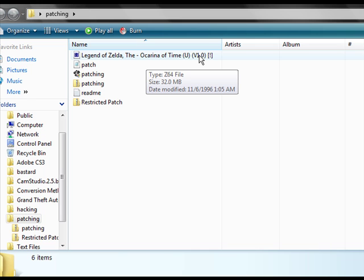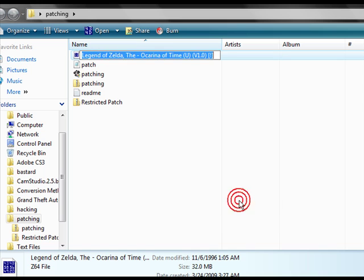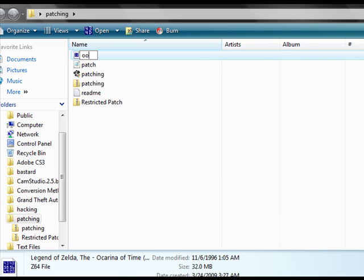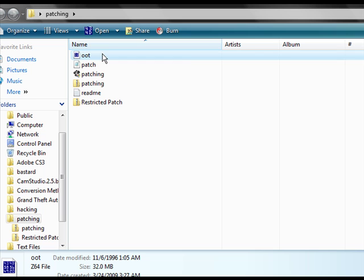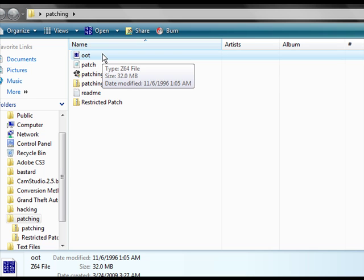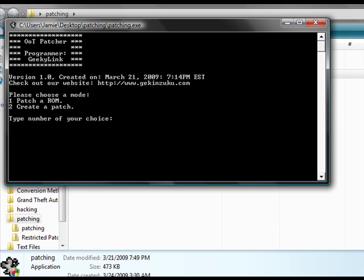So, from here, I recommend renaming your Ocarina of Time file, because for this program, you're going to have to type it out, and you probably don't want to type out that big long example of a file name. So, now that we have our shorter version, we'll just run this.